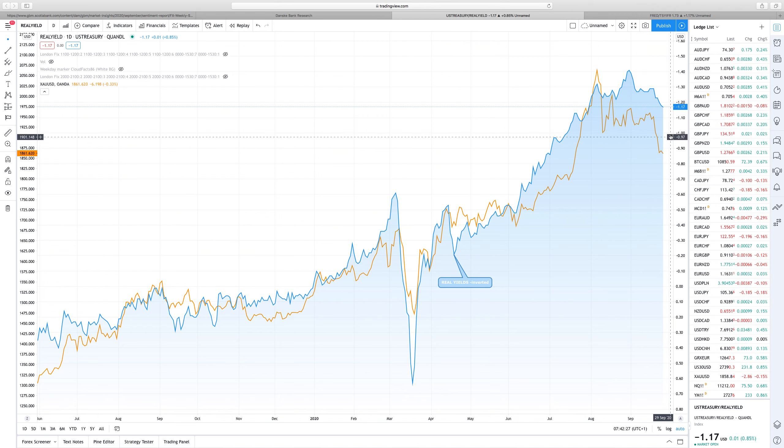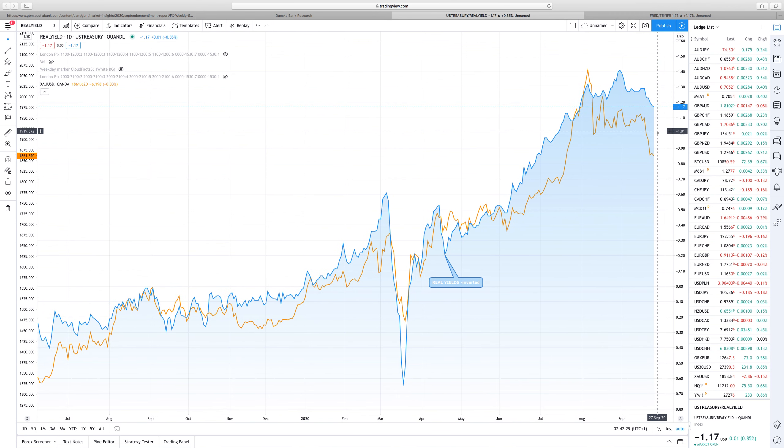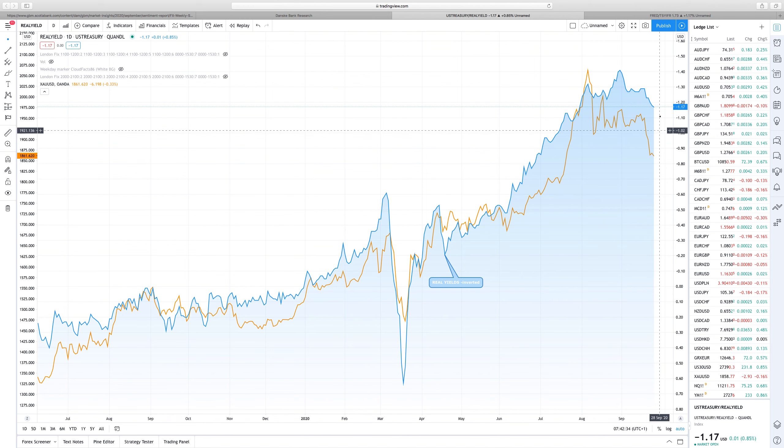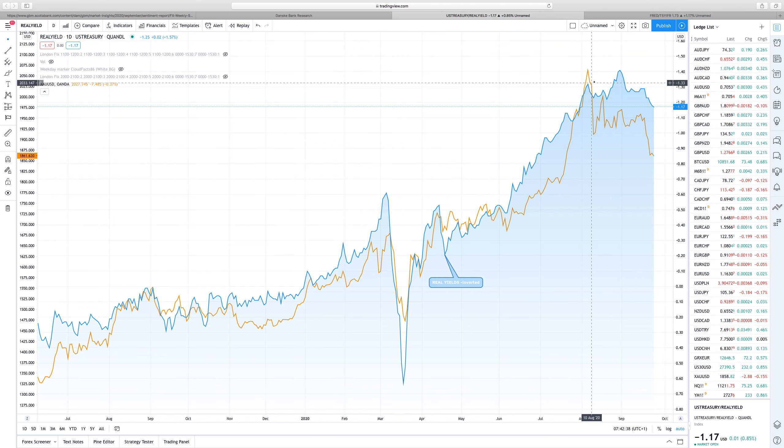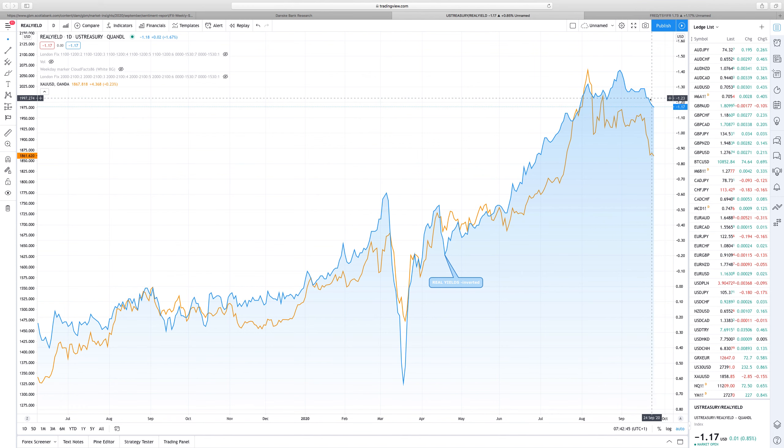Now it looks like gold has dropped further than real yields did. That could mean that gold should find some sort of support. But the bullish case for gold right now is on the back burner as long as the top holds in real yields, and it doesn't look like real yields will be picking up.